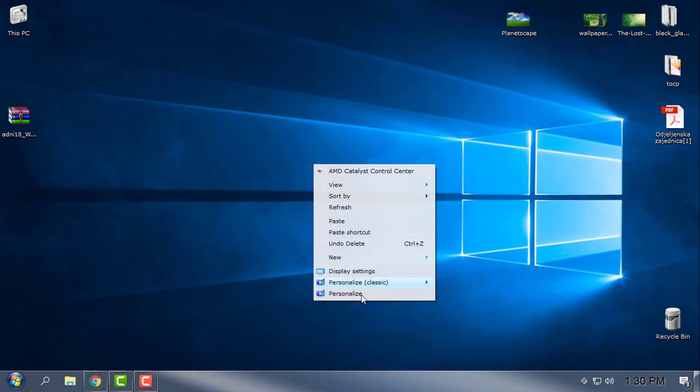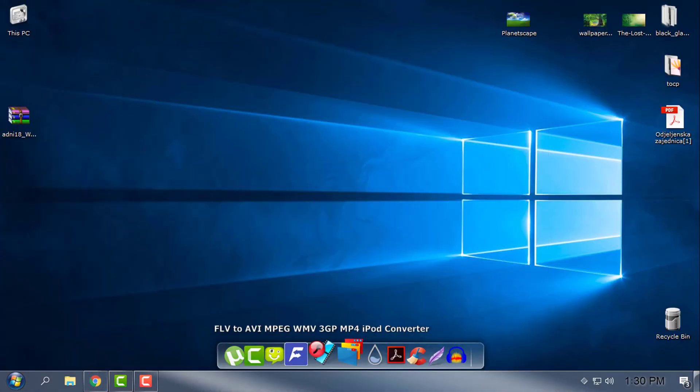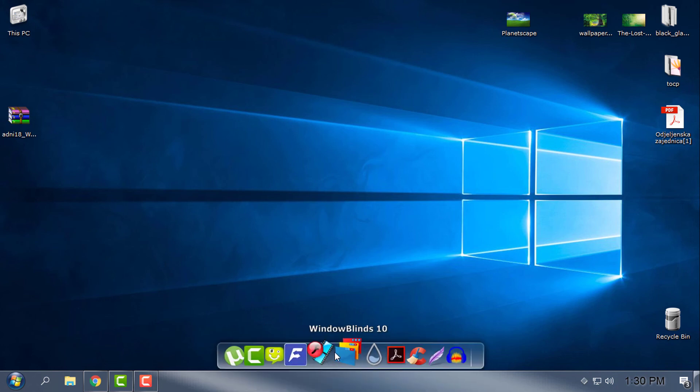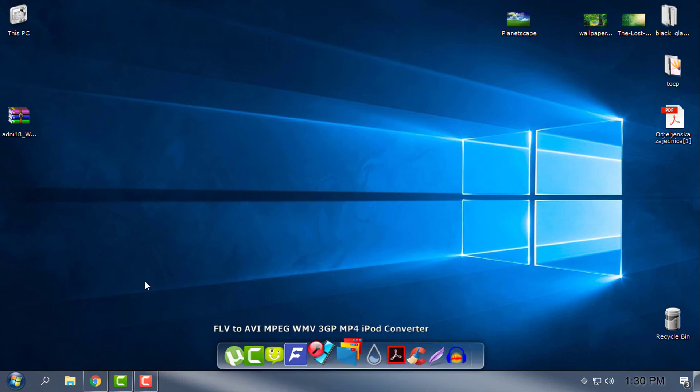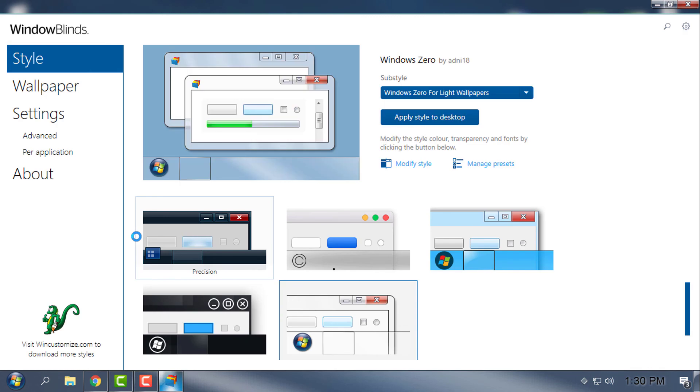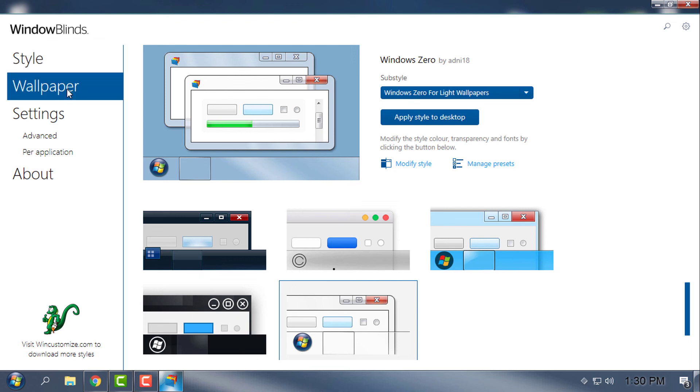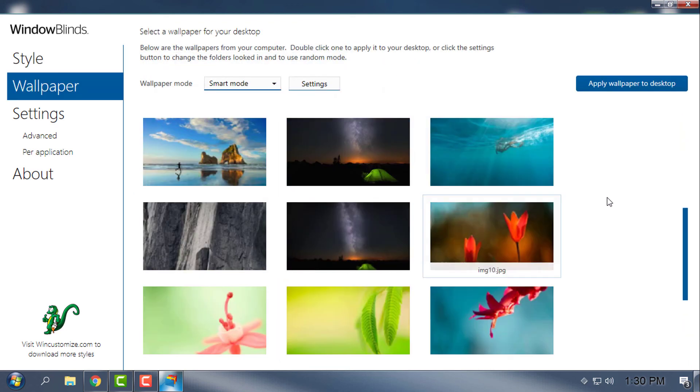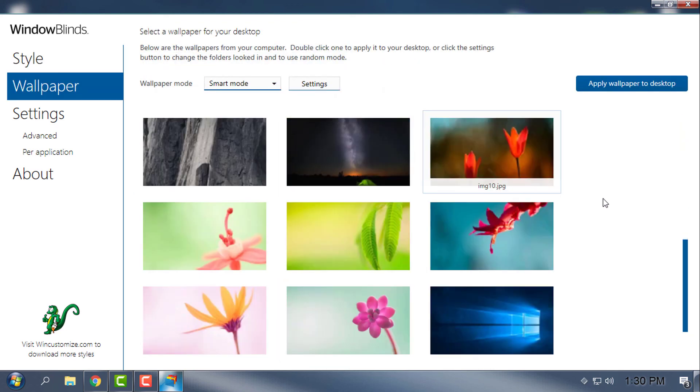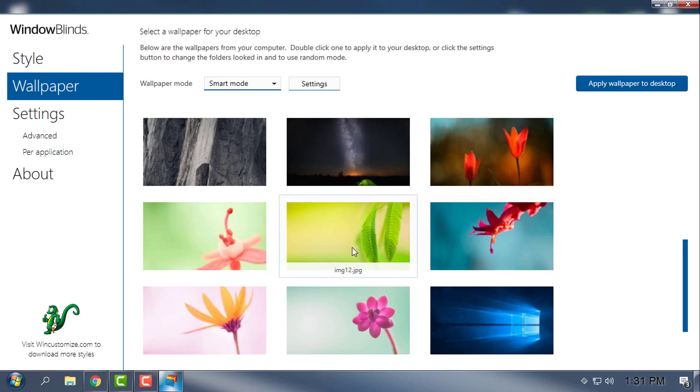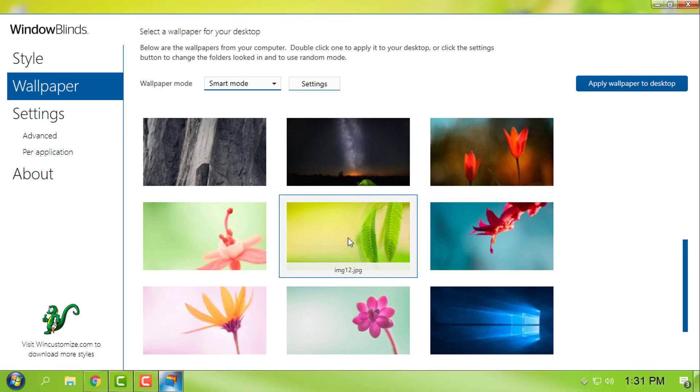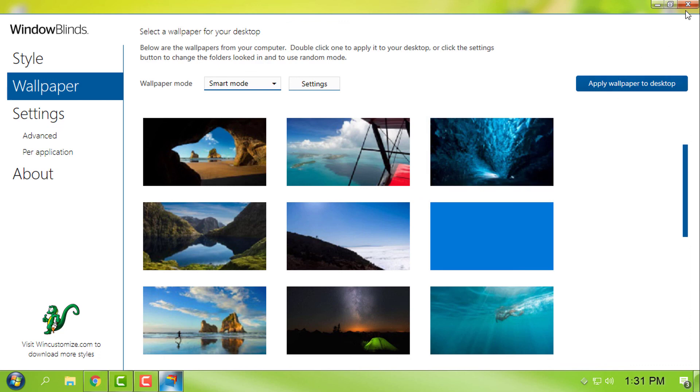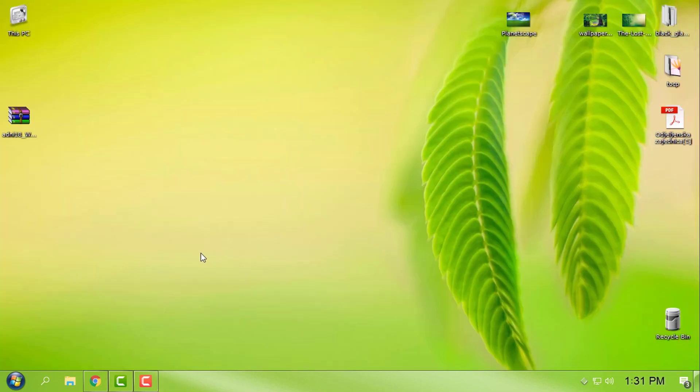I'm using Windows 10 RS4, aka 1803. That's it, thank you for watching, and see you next time. Bye.